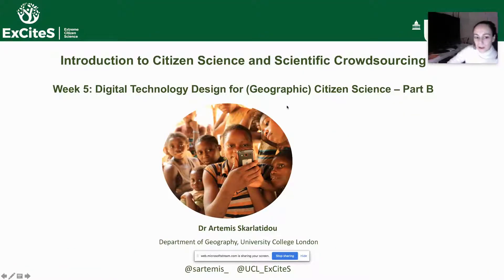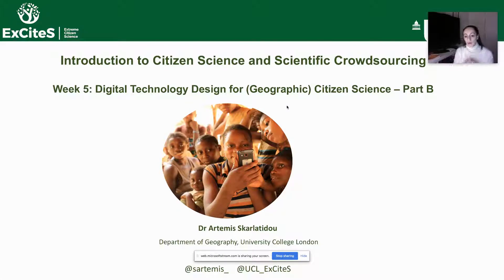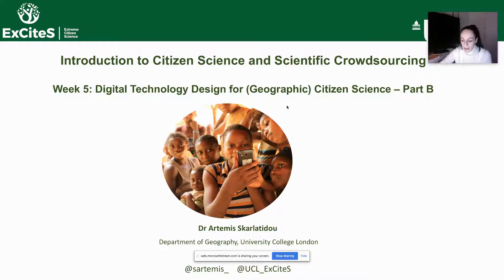In this second part of the Digital Technology Design for Geographic Citizen Science lecture, we will review some examples from Geographic Citizen Science applications in the Global North and in the Global South.